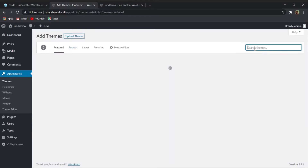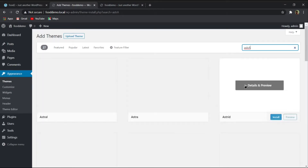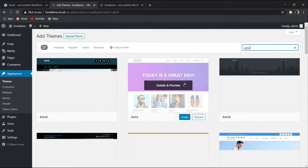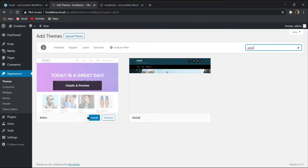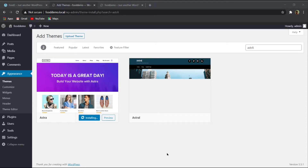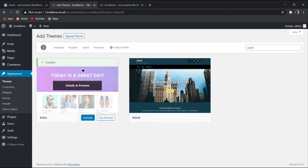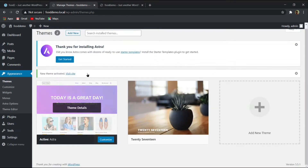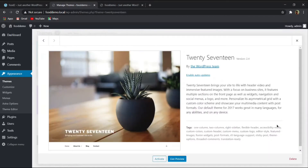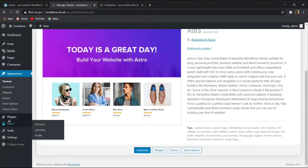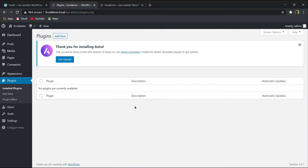Click 'Add New' and search for 'Astra' in the search theme option. You will see several options — select the Astra theme and click 'Install.' Once installed, click 'Activate.' After activation, delete the remaining old themes. Then hover over 'Plugins' and click 'Install Plugins.'